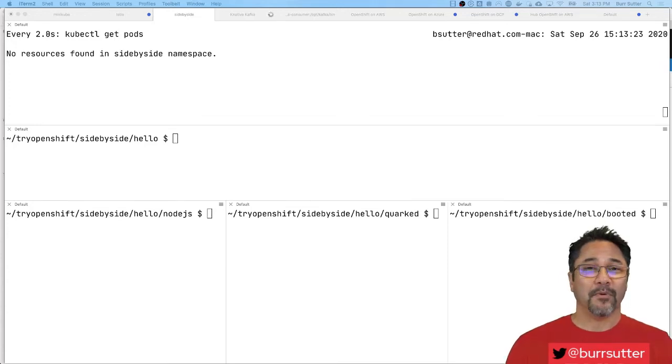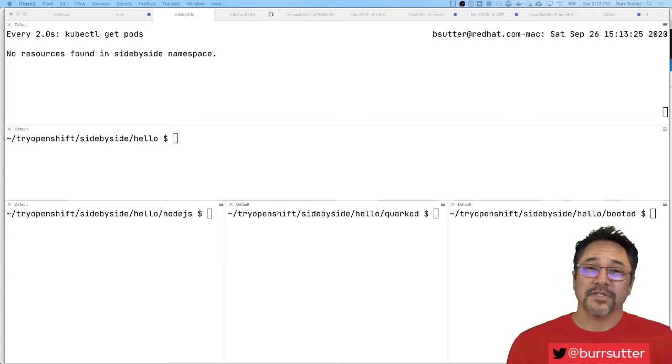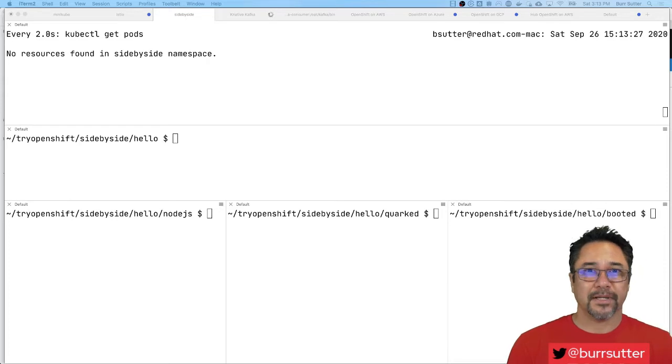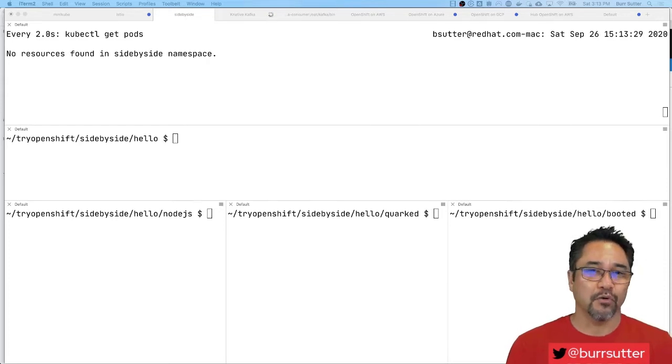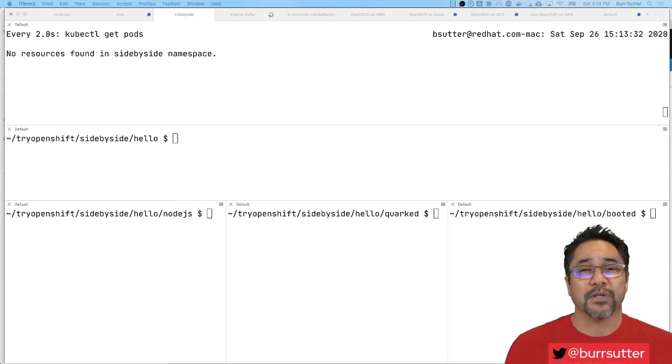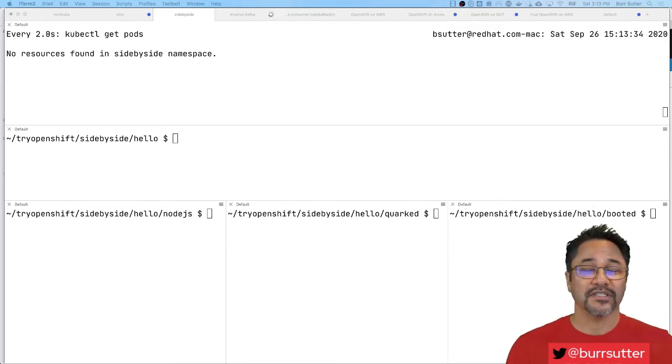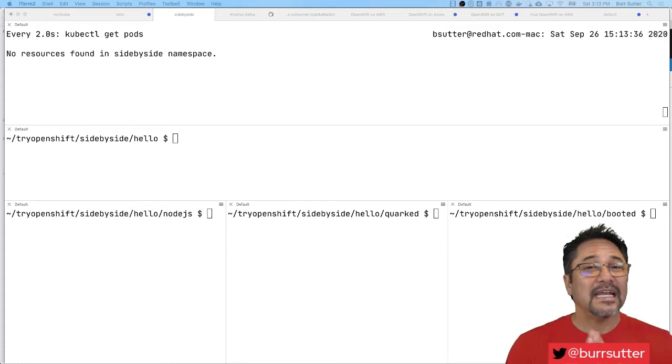I want to show you a simple example we call side-by-side. The whole concept is very straightforward. You take a Node.js application, a Java application, and a Go or Python or .NET, it doesn't really matter what it is. In this case I have Node.js, Spring Boot and Quarkus deployed side-by-side as Knative serving examples.